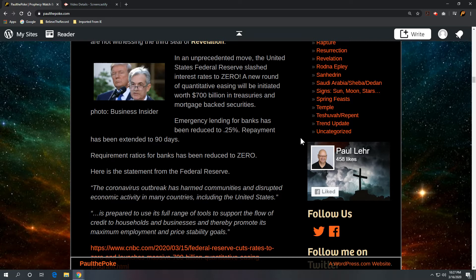Stuff is going to get really cheap. Emergency lending for banks has been reduced to 0.25% or 25 basis points. And repayment of the short-term loans that banks use between each other has been extended to 90 days. Requirement ratios for banks has been reduced to zero.